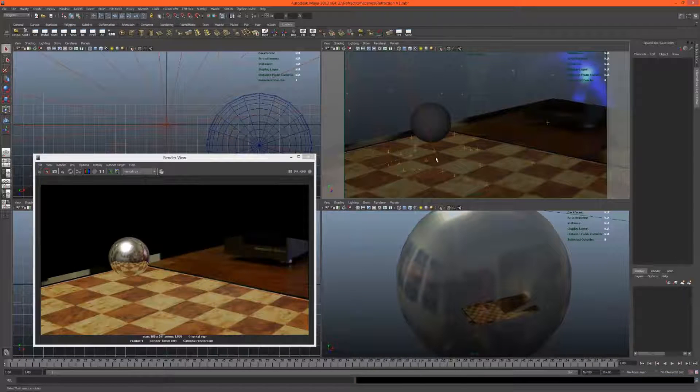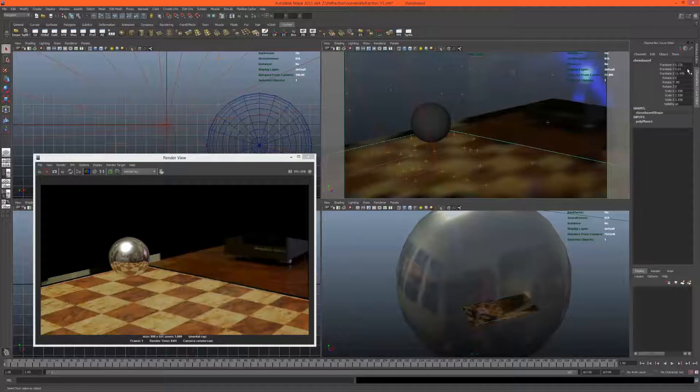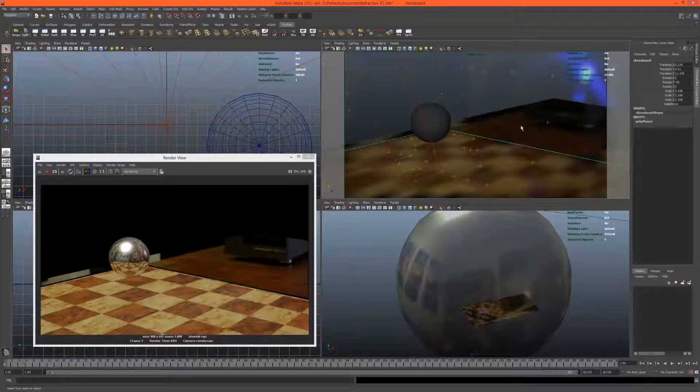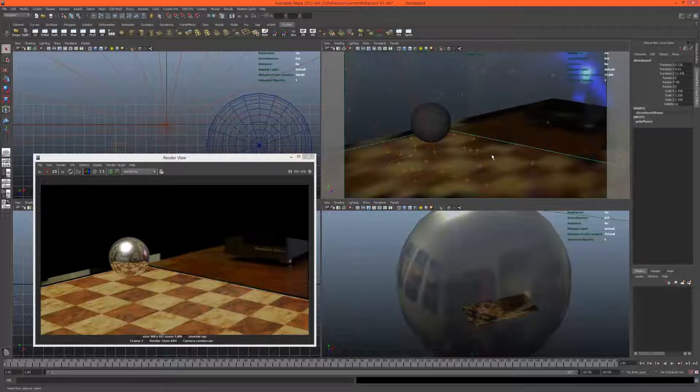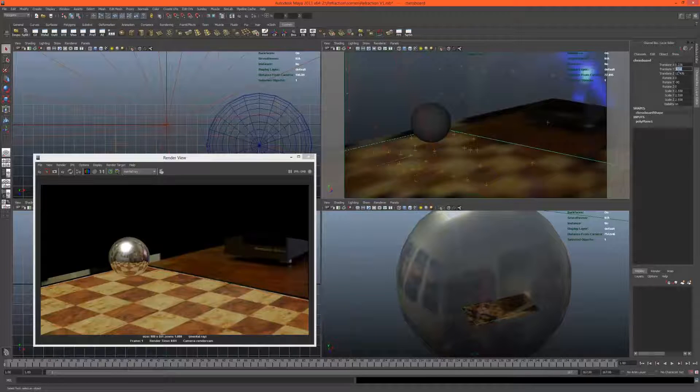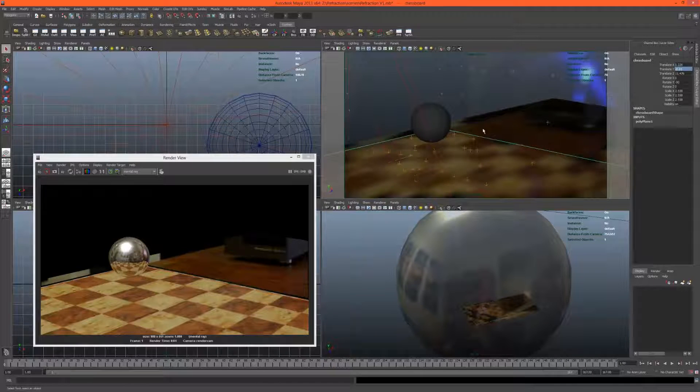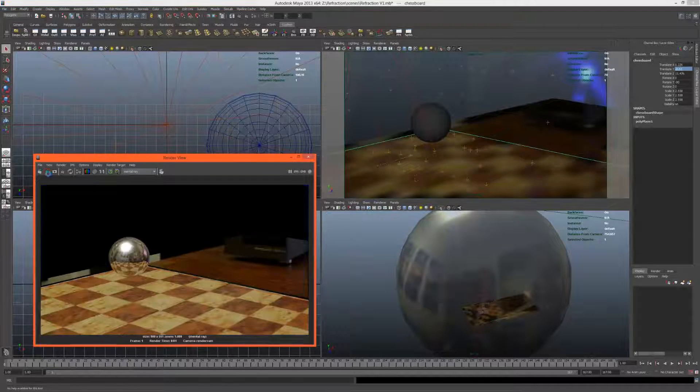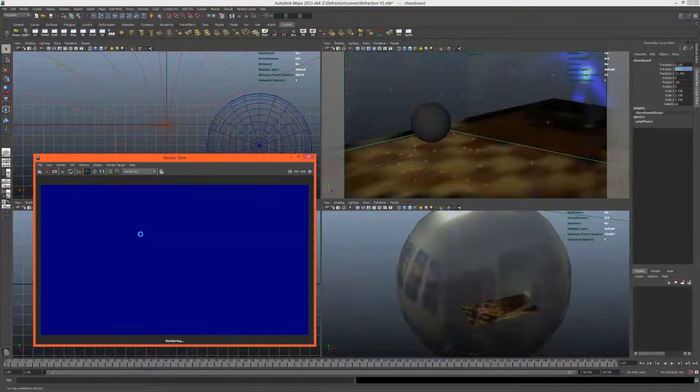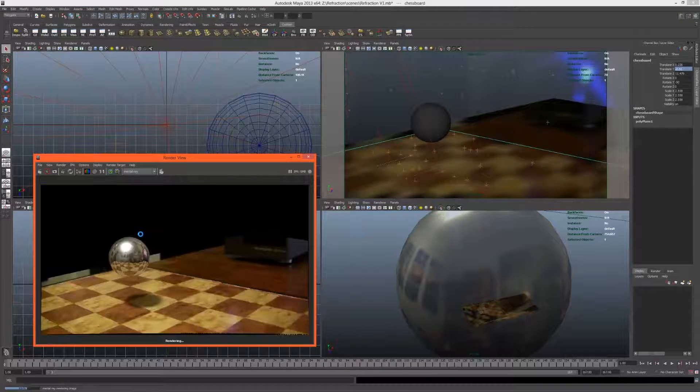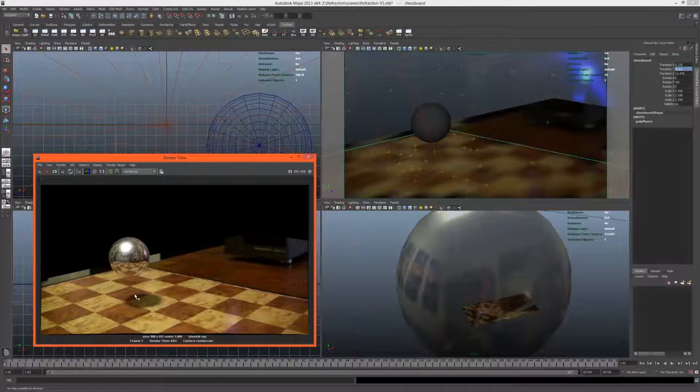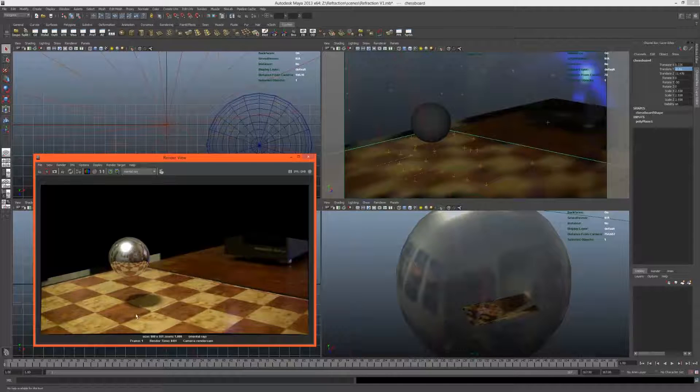It would seem that we actually made the chessboard higher than I wanted to. I actually meant that to be underneath, so minus 0.01. This way we'll get our shadow and our reflection. There we go, and that's looking nice.